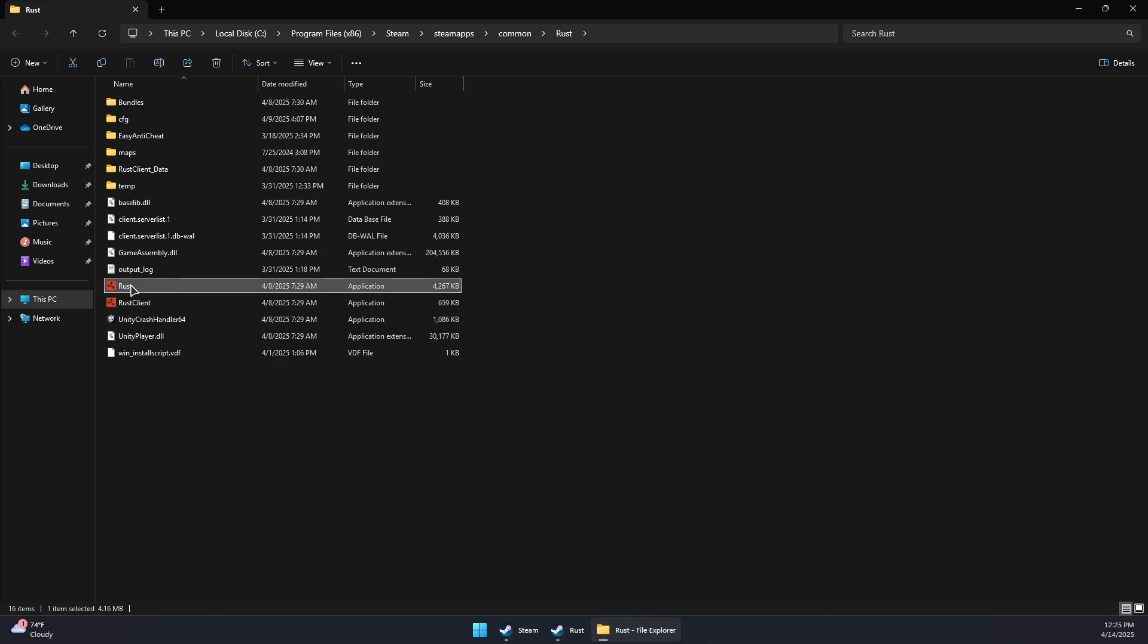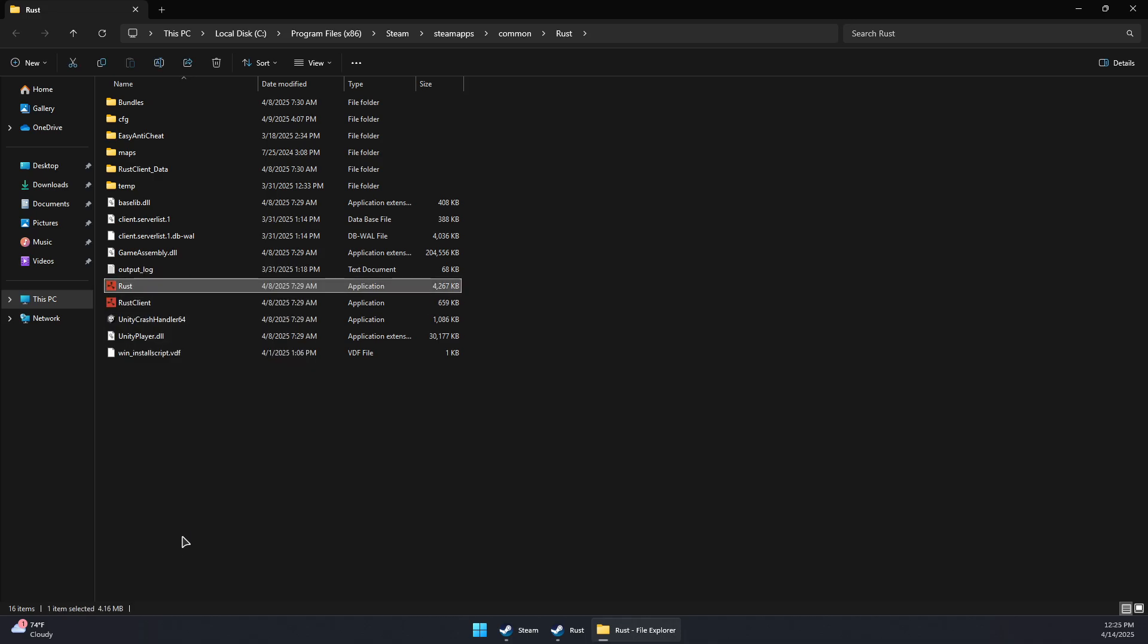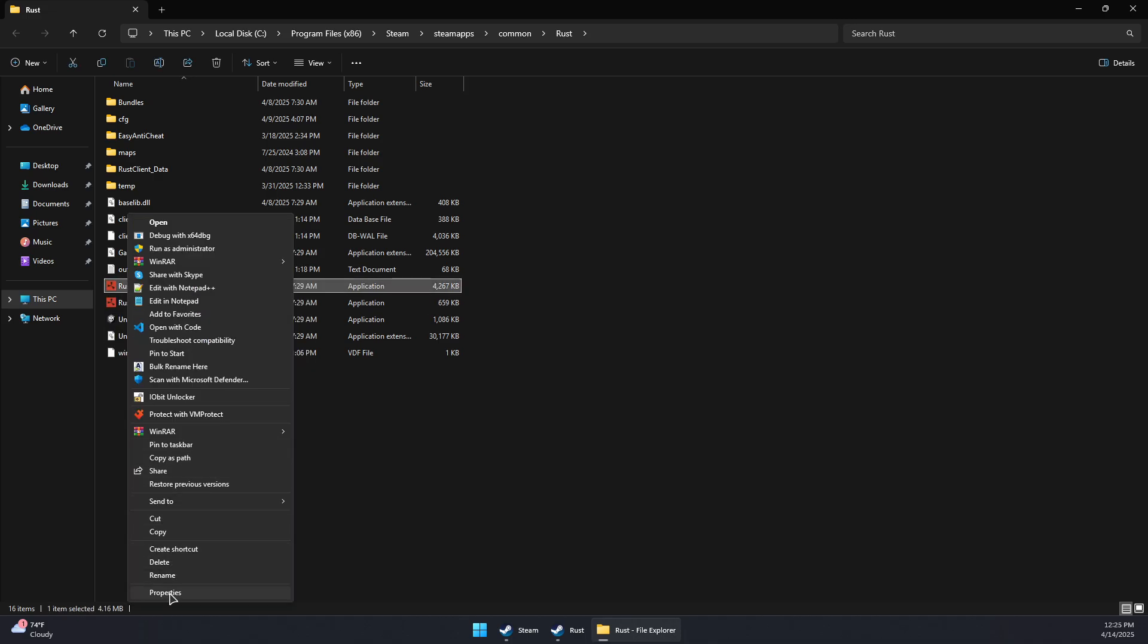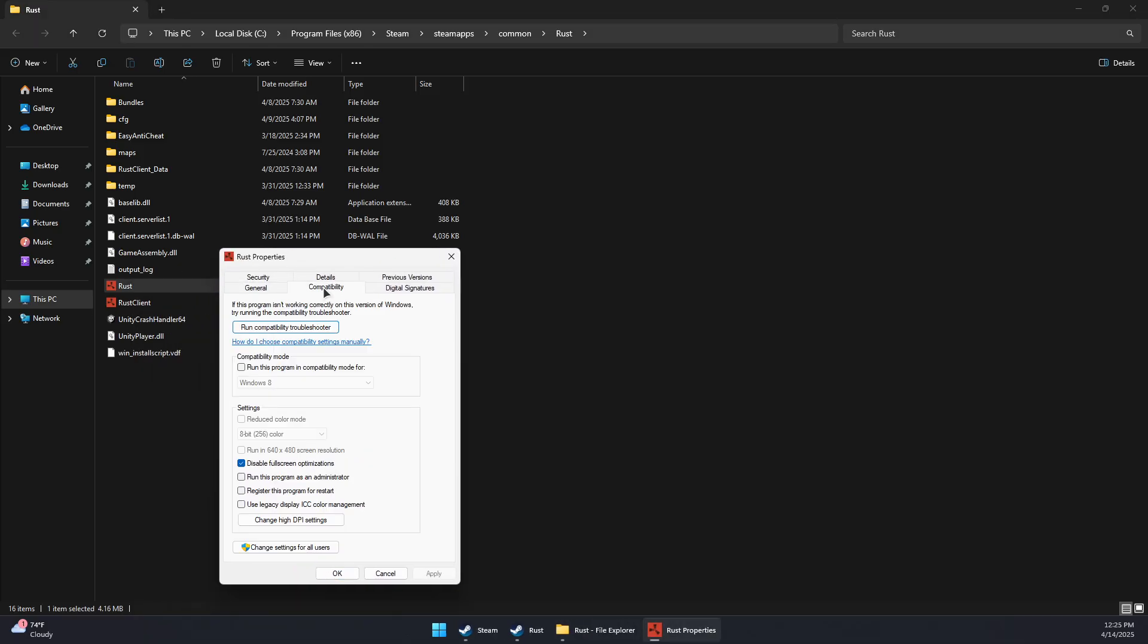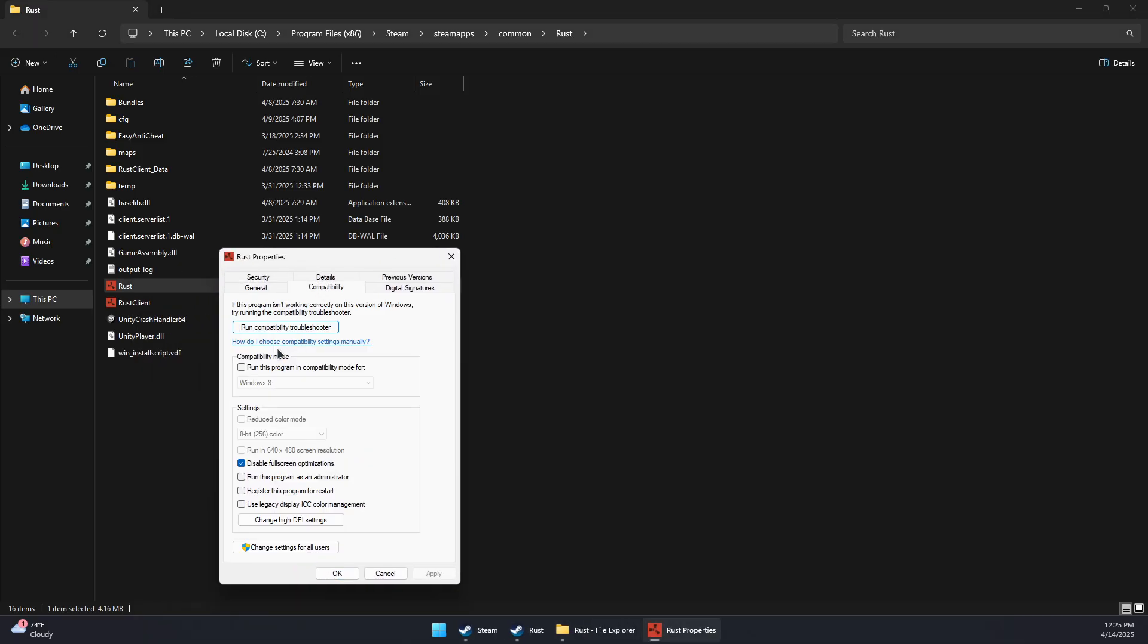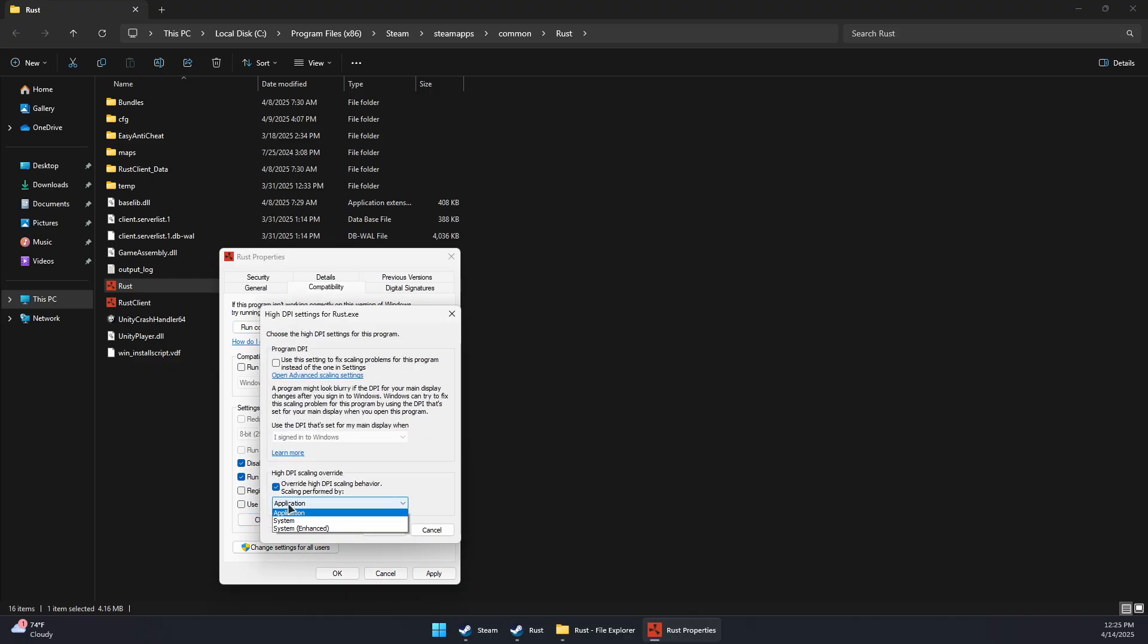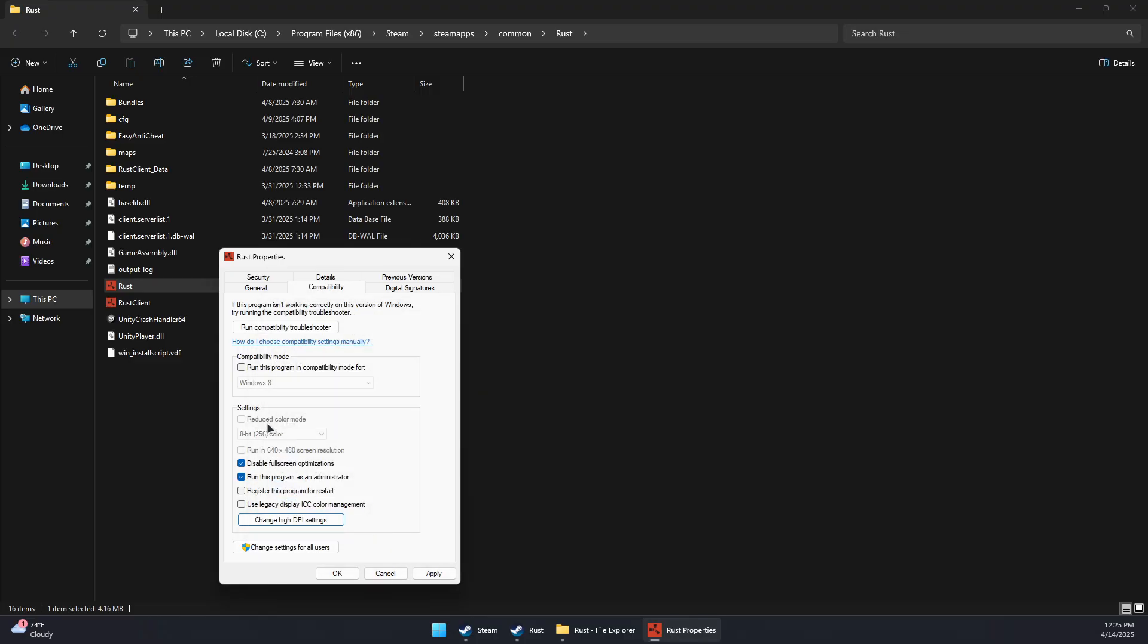look for the game.exe, right-click, go to Properties, and under the Compatibility tab, disable fullscreen optimizations. Click Run this program as administrator, change the DPI settings, and override high DPI scaling behavior to Application. Press OK.